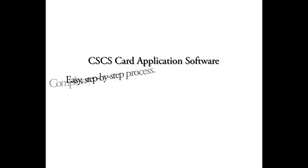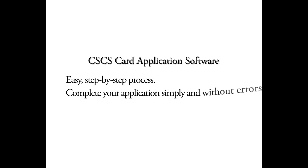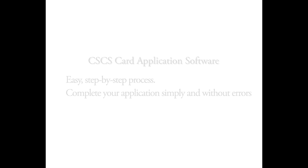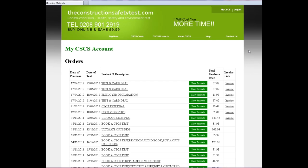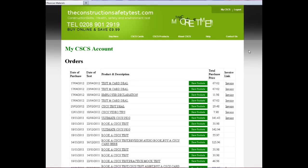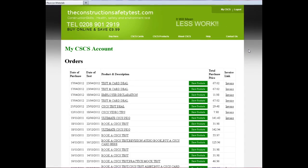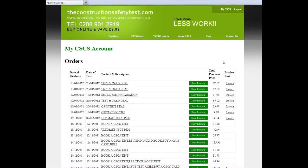And that is what this software is all about. It provides advice, help, and guidance using a simple step-by-step process to help buyers complete their CSCS card application simply, easily, and without errors. So they get their CSCS card as quickly as possible. Sounds great, Peter. Can we see what it looks like?